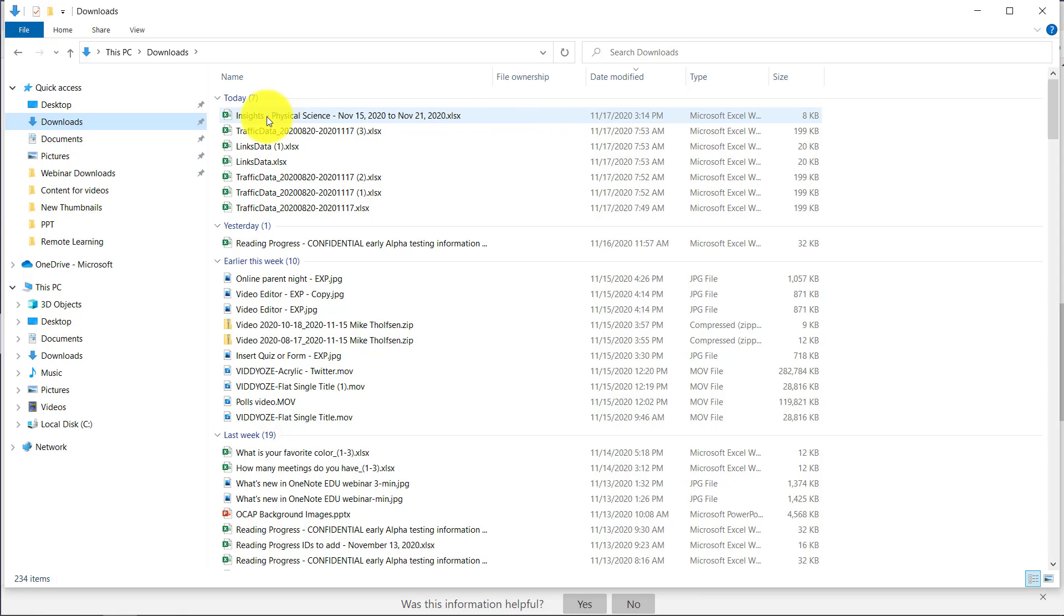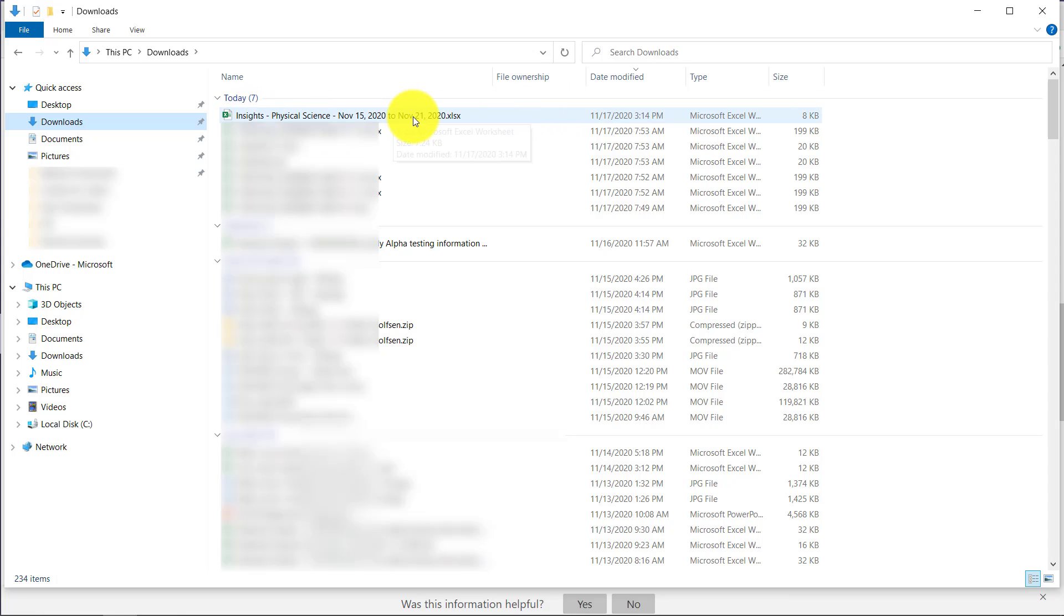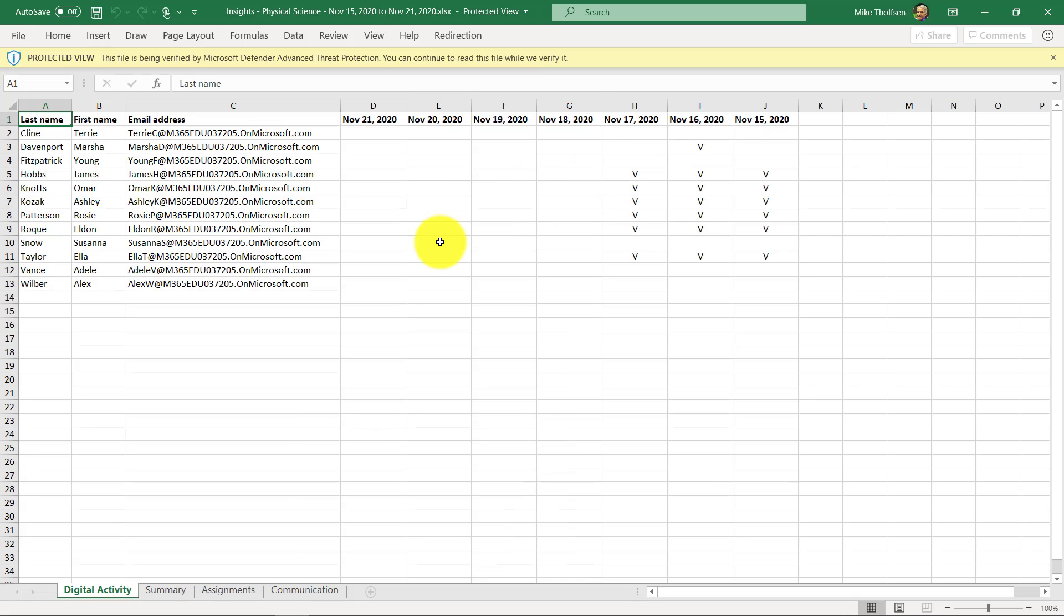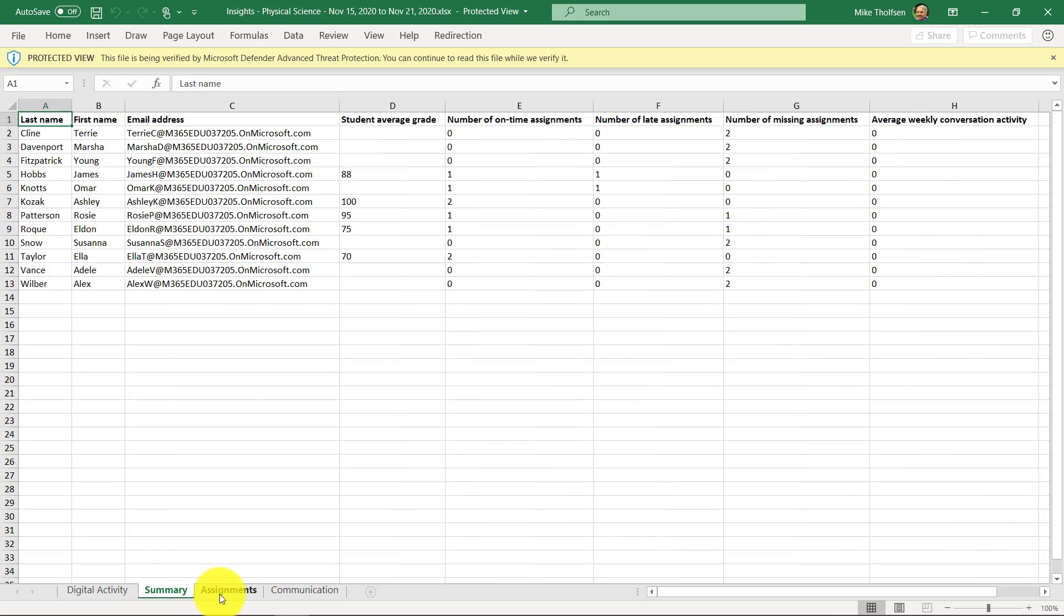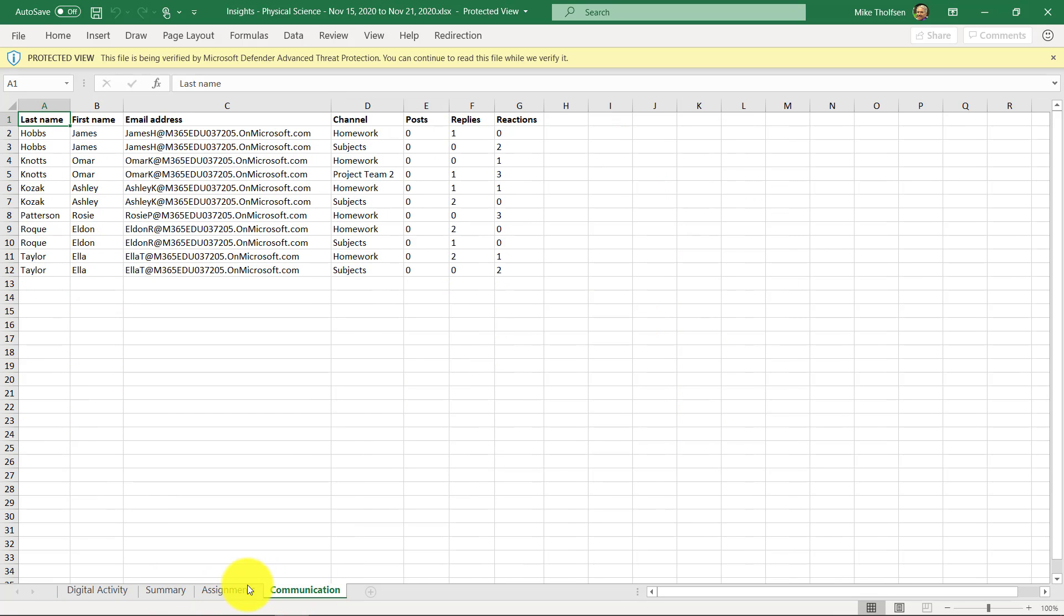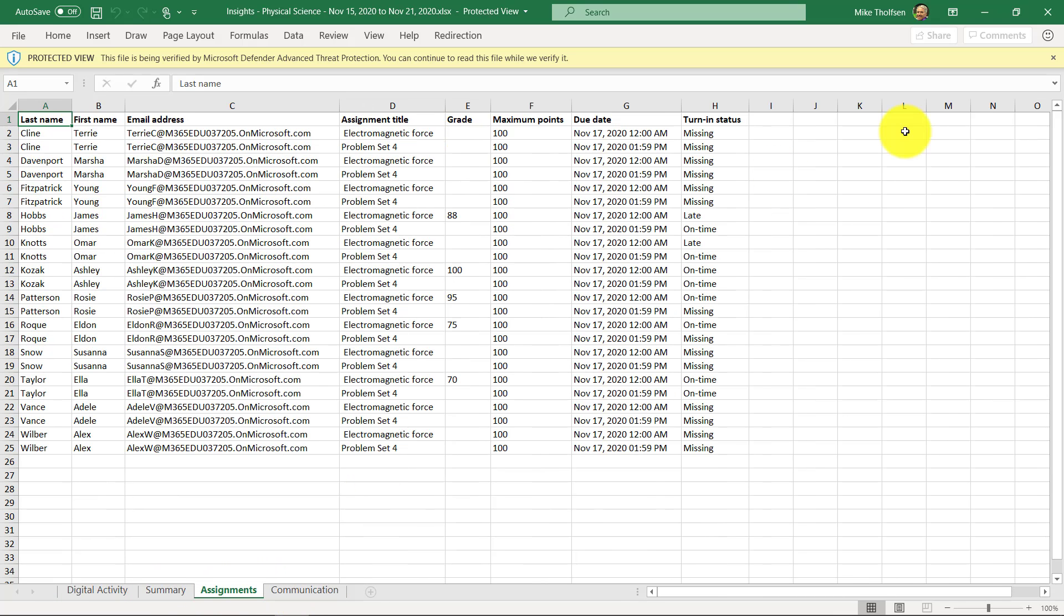Here I am in downloads and here's that Excel spreadsheet. If I double click Insights Physical Science to open it, you'll see all that digital activity is right in here. There is the summary, there's assignments, communication. So a really rich set of data that you can download and put in Excel, run charts on, sort it wherever you want to do. Let's go back to Insights.